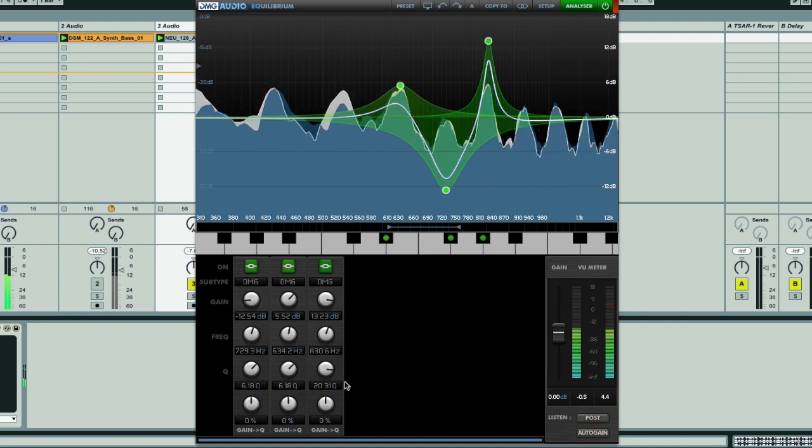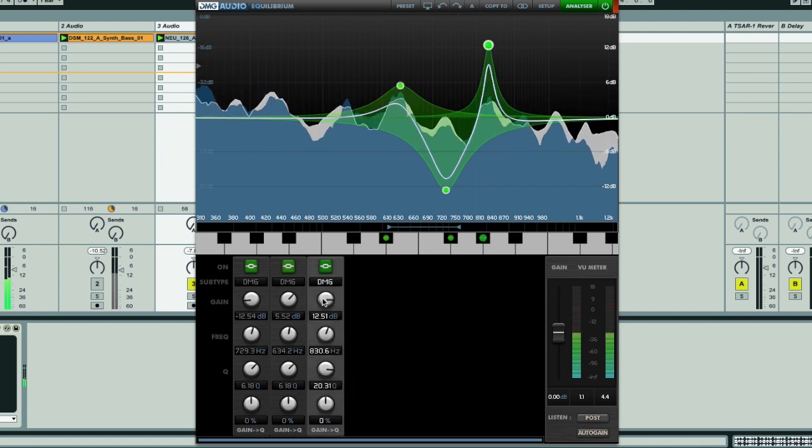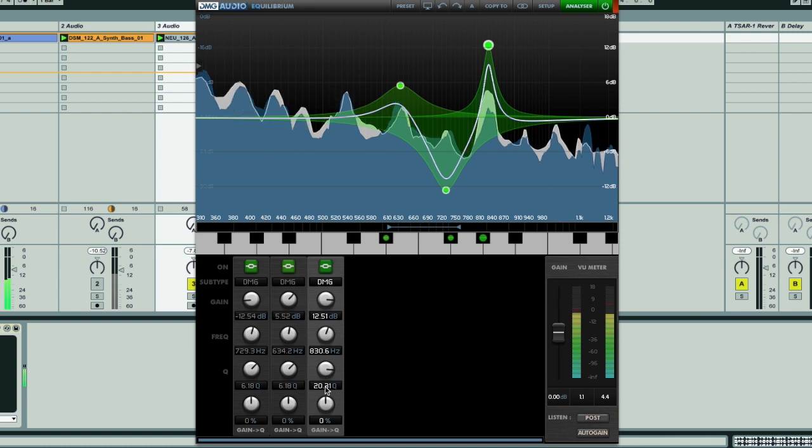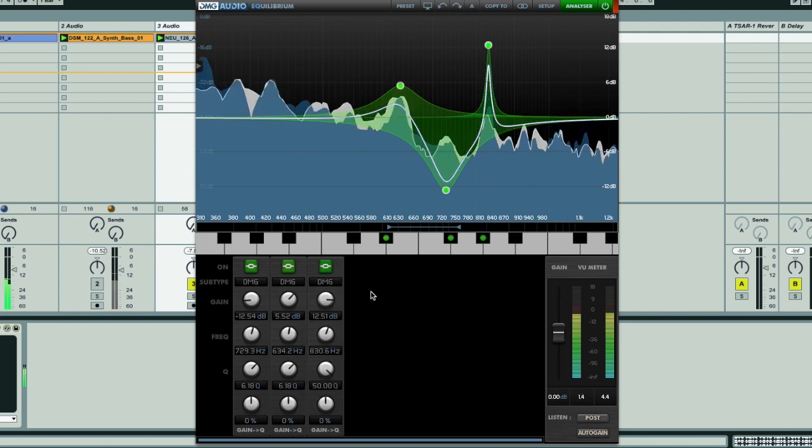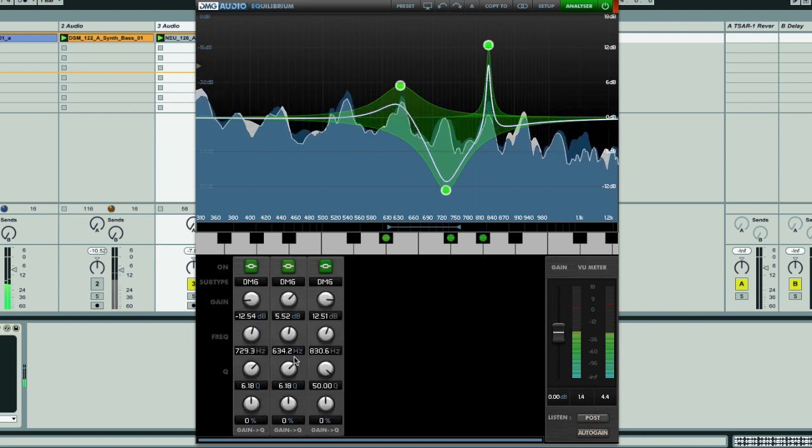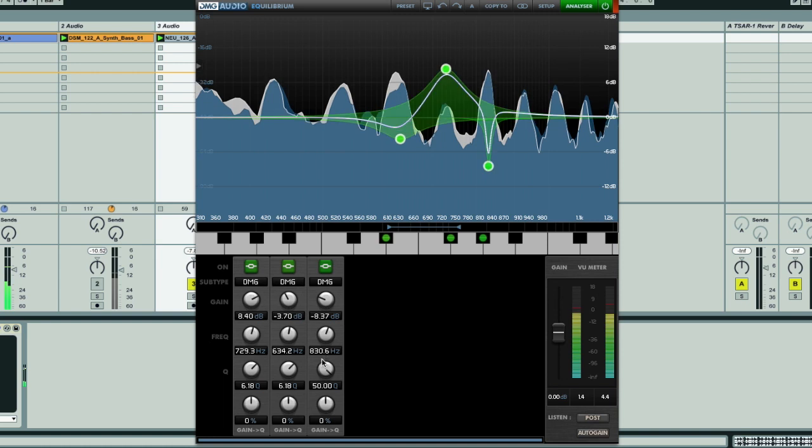All adjustments can also be done using the knobs in the lower half, rather than the graph area if that's your preference, where adjusting individual bands or groups of them is equally intuitive.